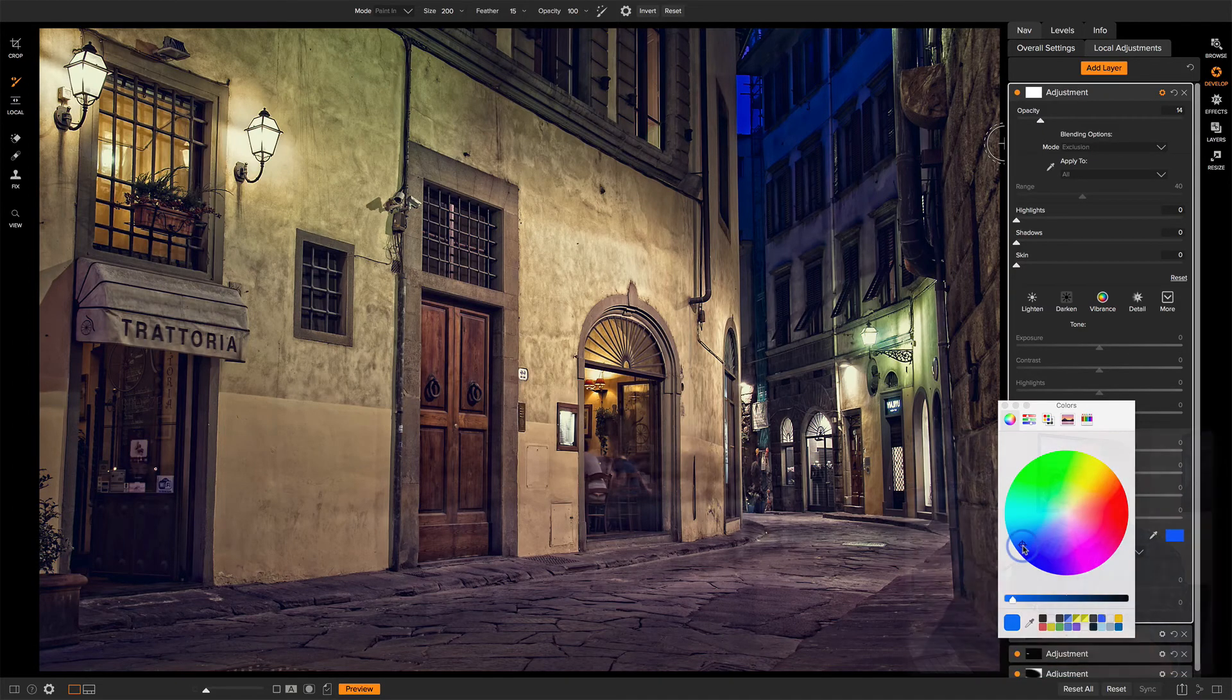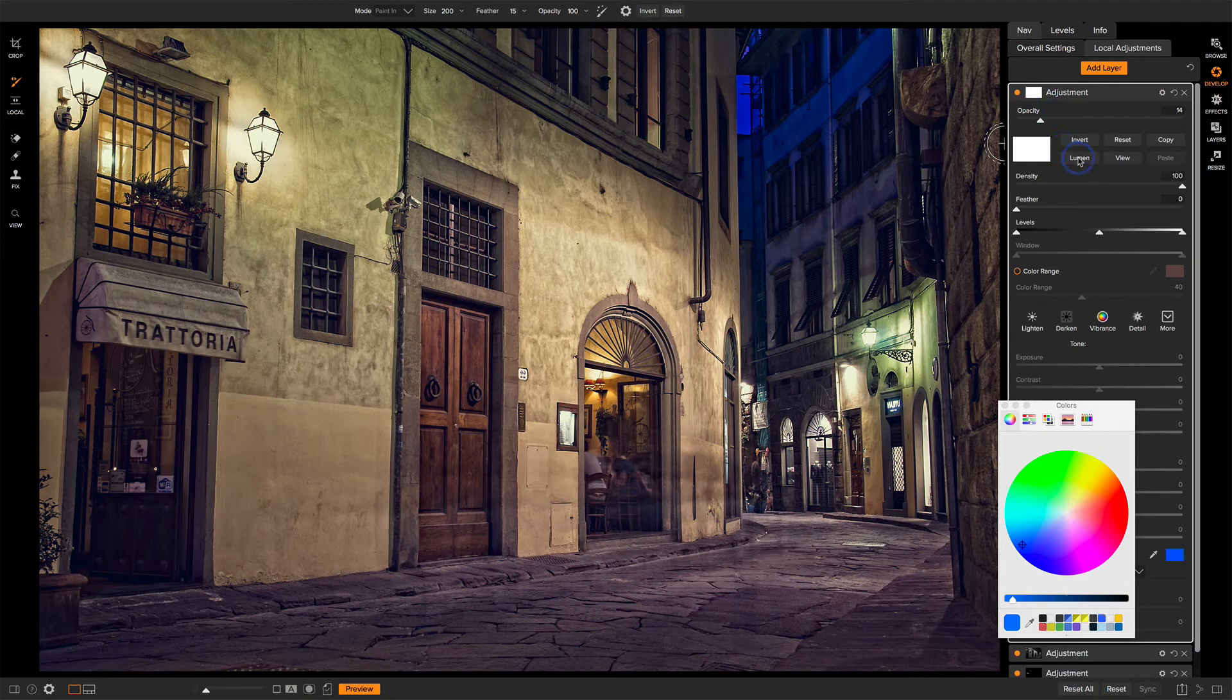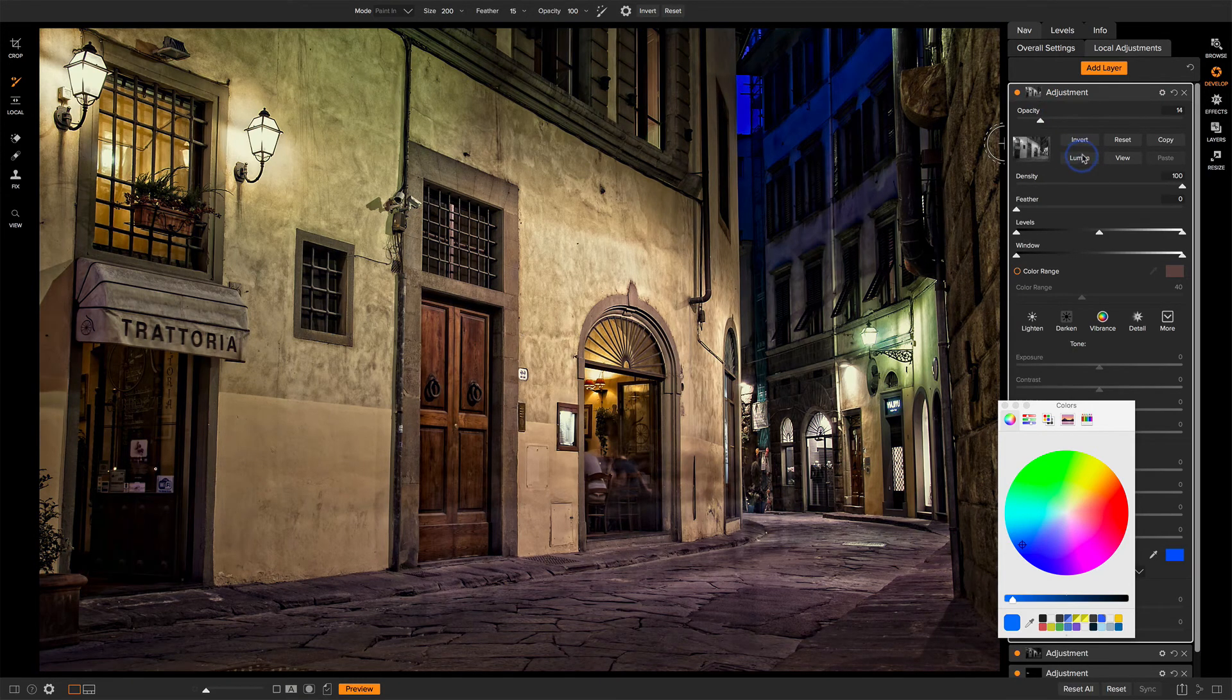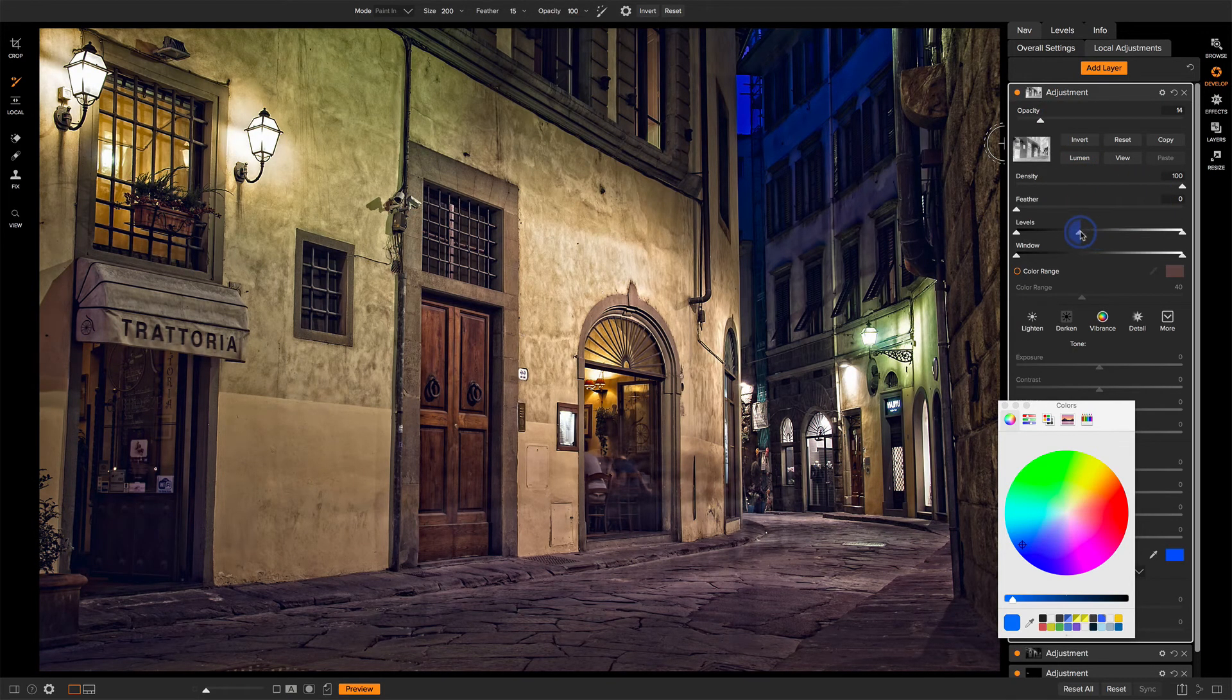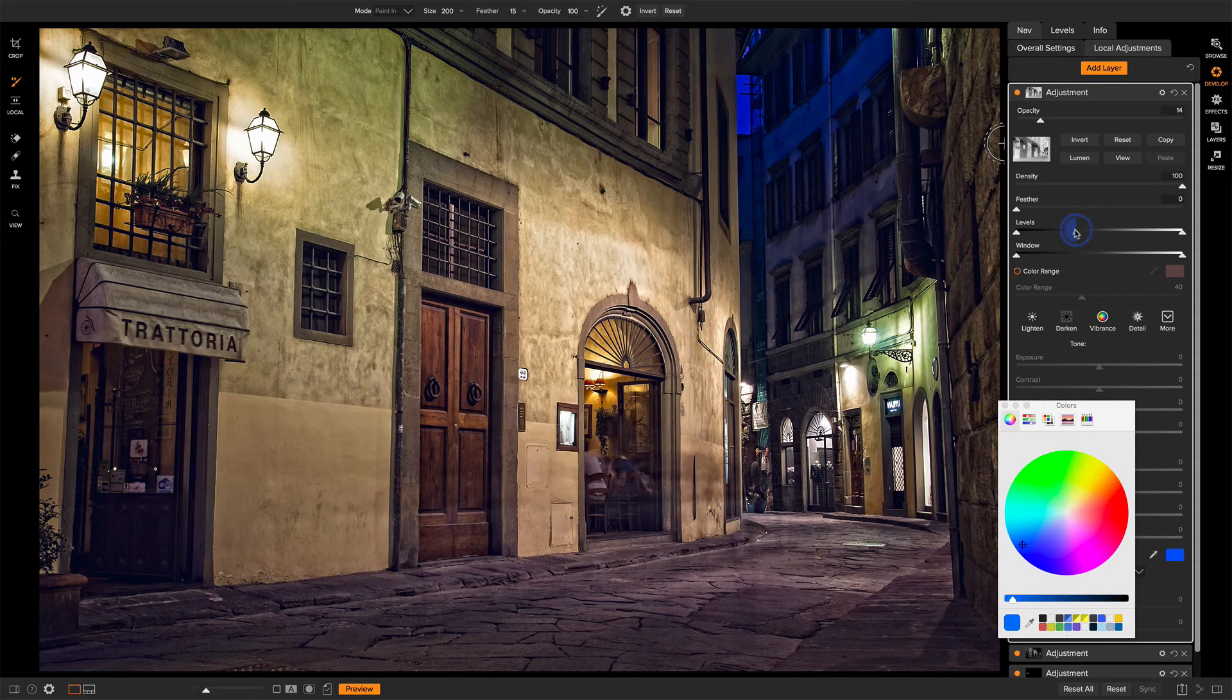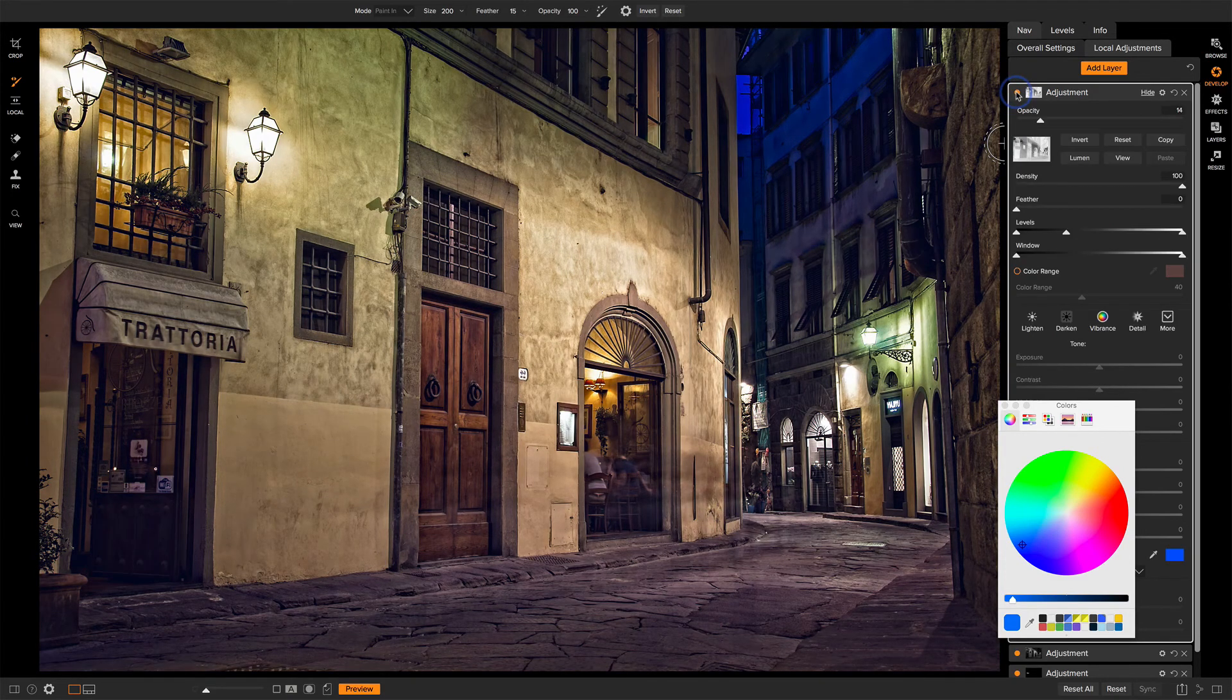And of course you have all your masking tools available too. If you wanted to go in here and start playing around with luminosity masks, inverting those, doing anything to kind of bias how this is going to impact the scene. You've got lots of options with your local adjustments. All of those other tools are available.